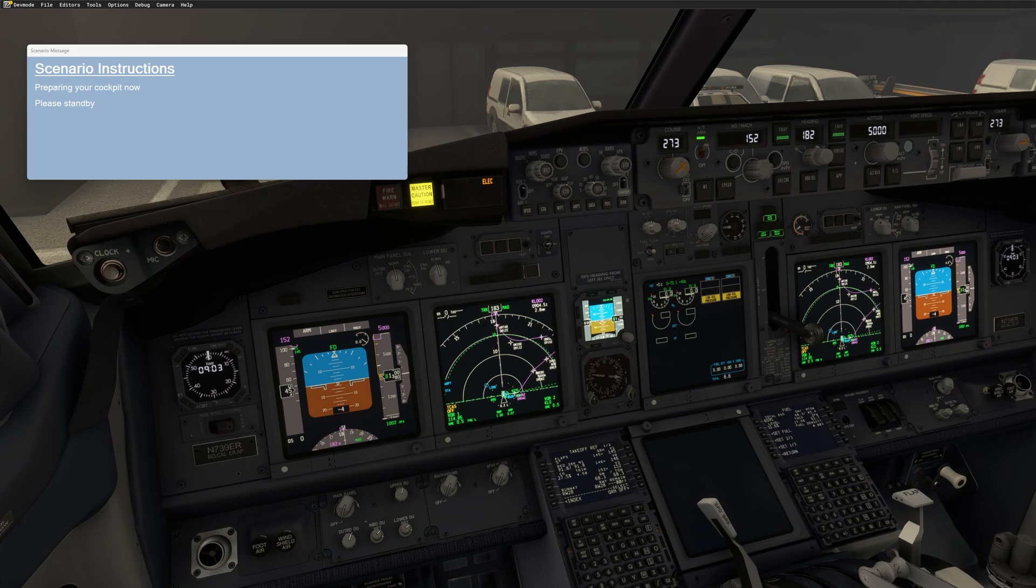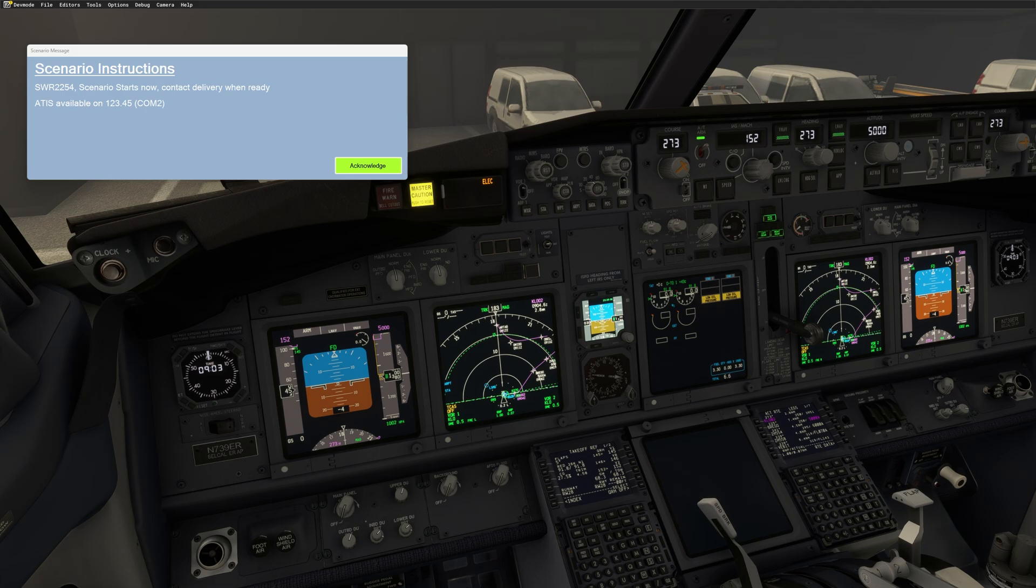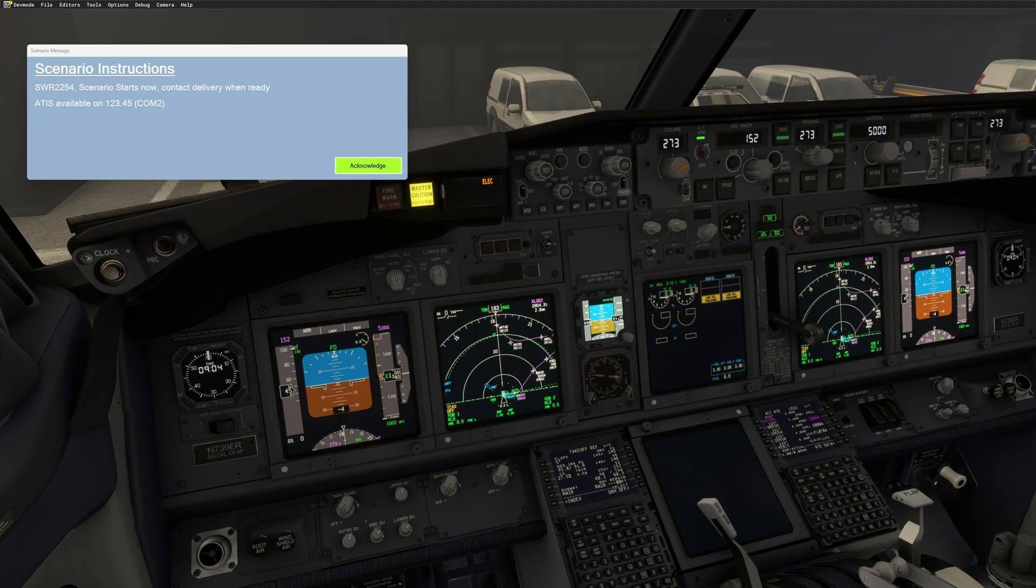Now I'm putting the weight, the fuel, and we should get the message. As you can see now that the aircraft is ready, we can start flying. We hear as well this ding dong. This is as well a reminder that everything has been set by FSI panel. And now we need to contact delivery when we are ready. And the ATIS is always available on 12345.